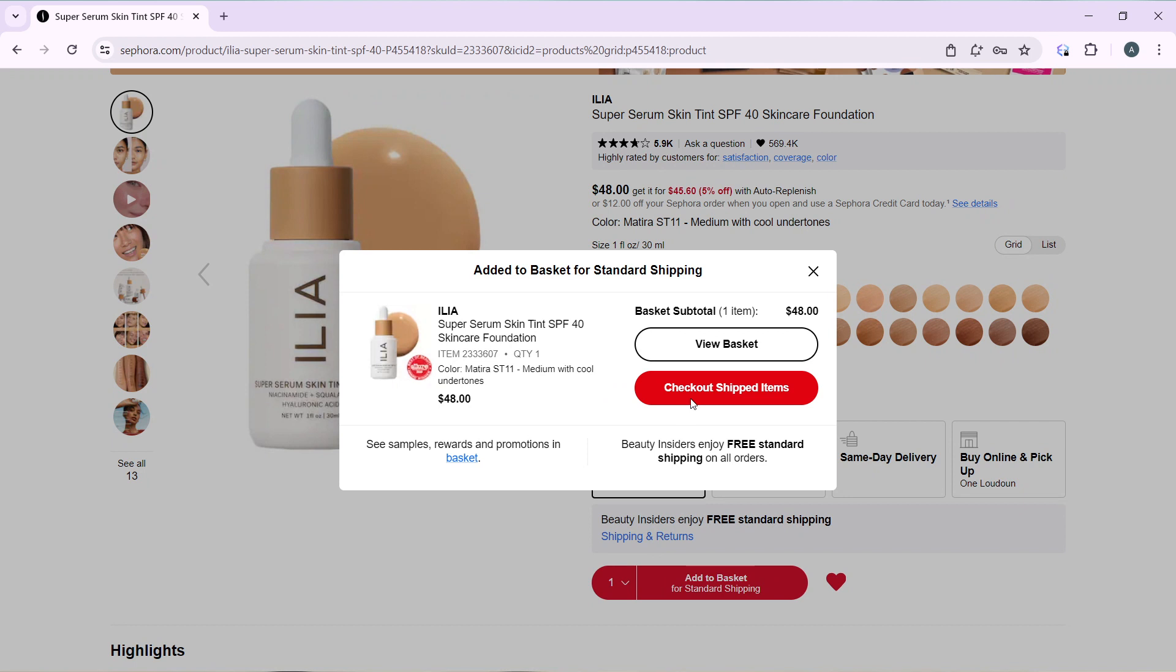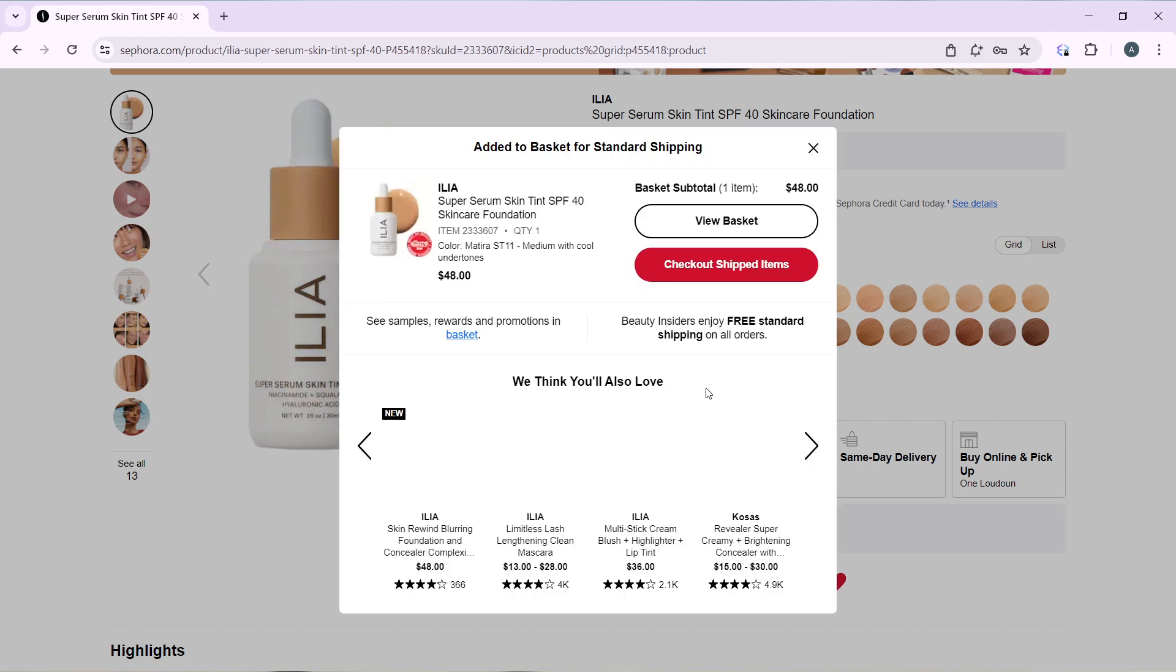So I'm going to click on checkout with items, and that's going to take me to the checkout window.